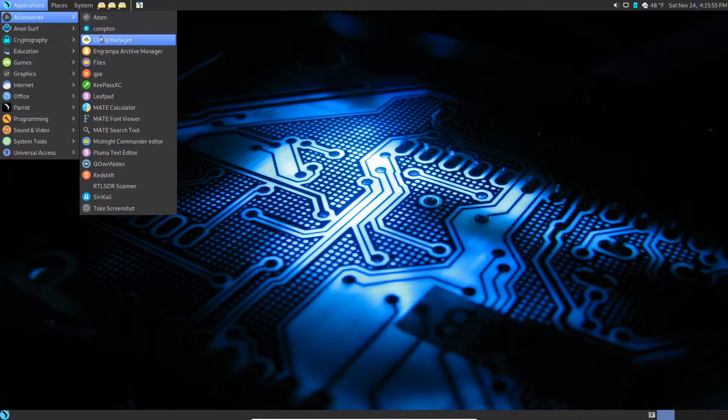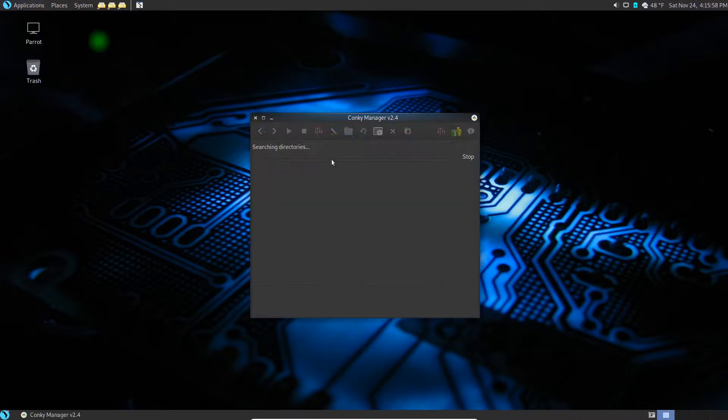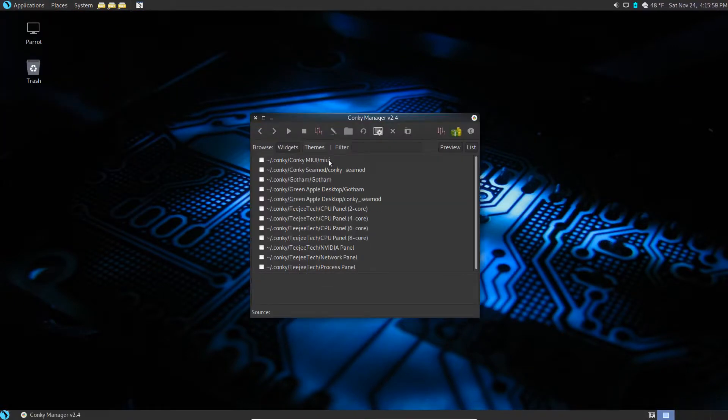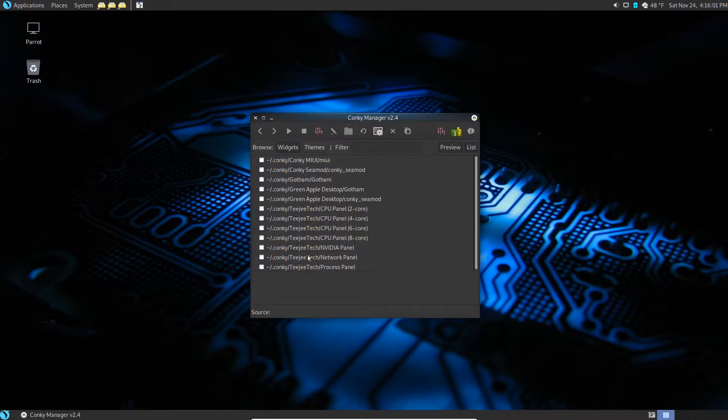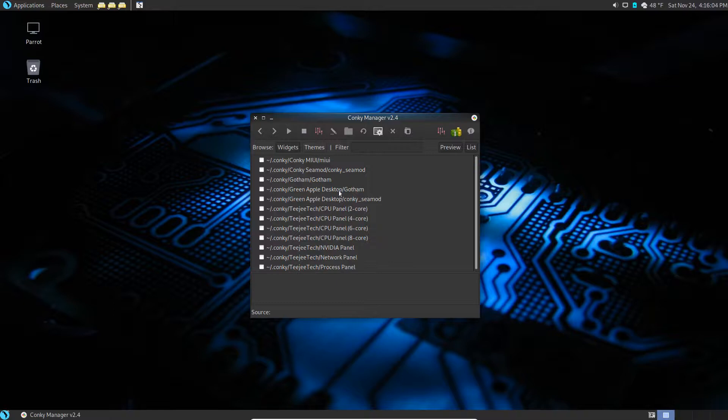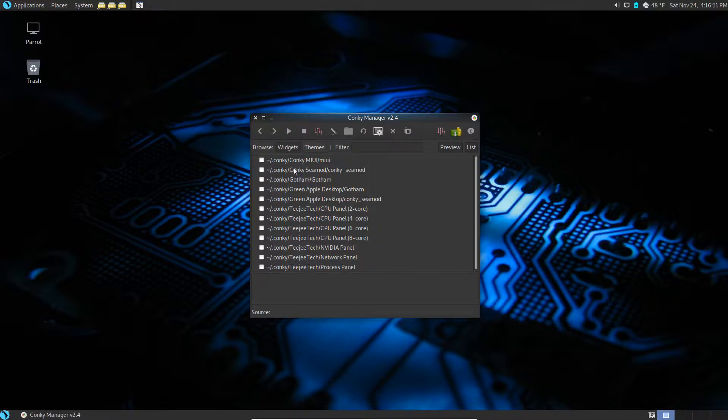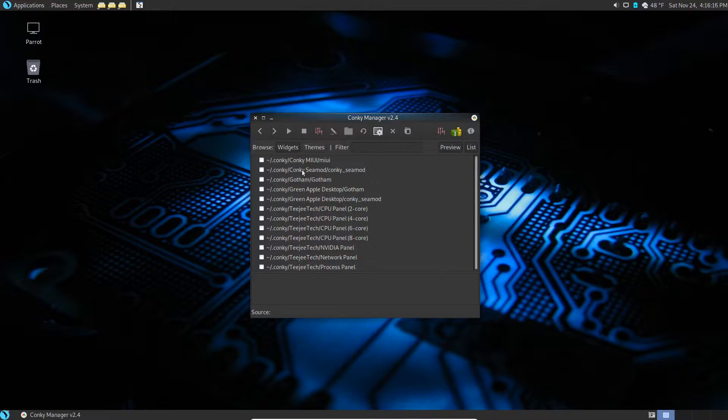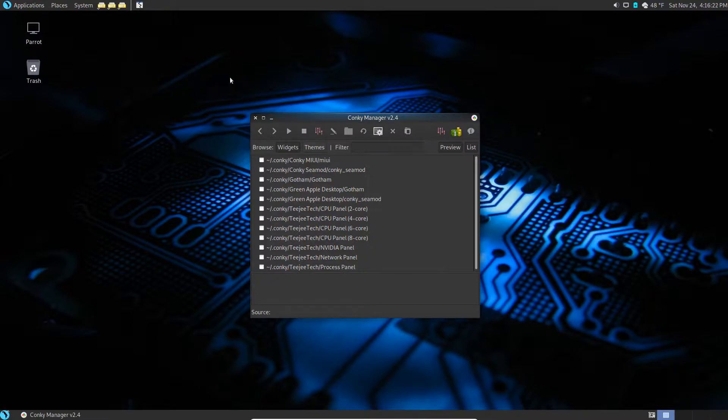Now we go to Applications and Accessories. We have Conky Manager here so we'll click on that. Now what this is going to do for you, I'm about to show you in just a moment. It comes pre-installed with some goodies but you can find more. I'll show you that also real quickly.